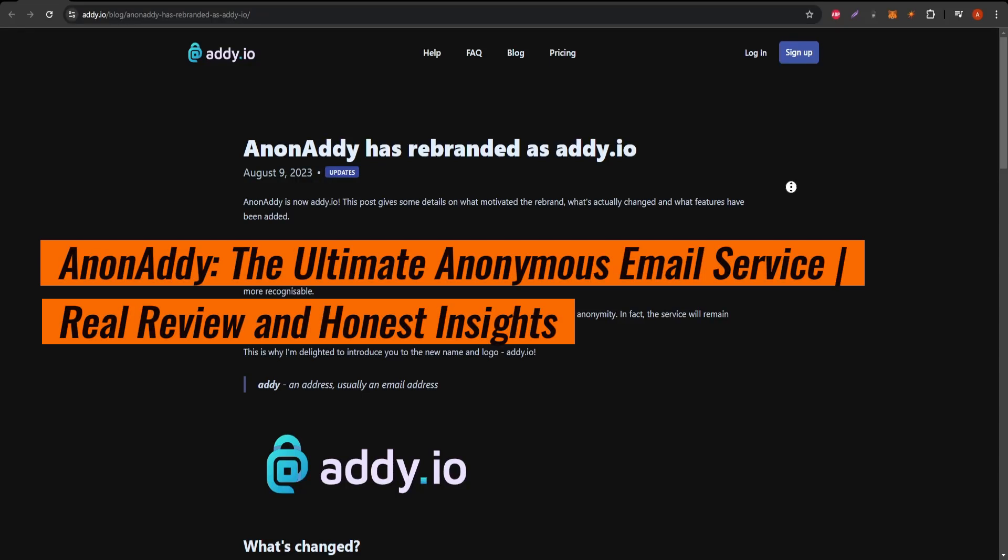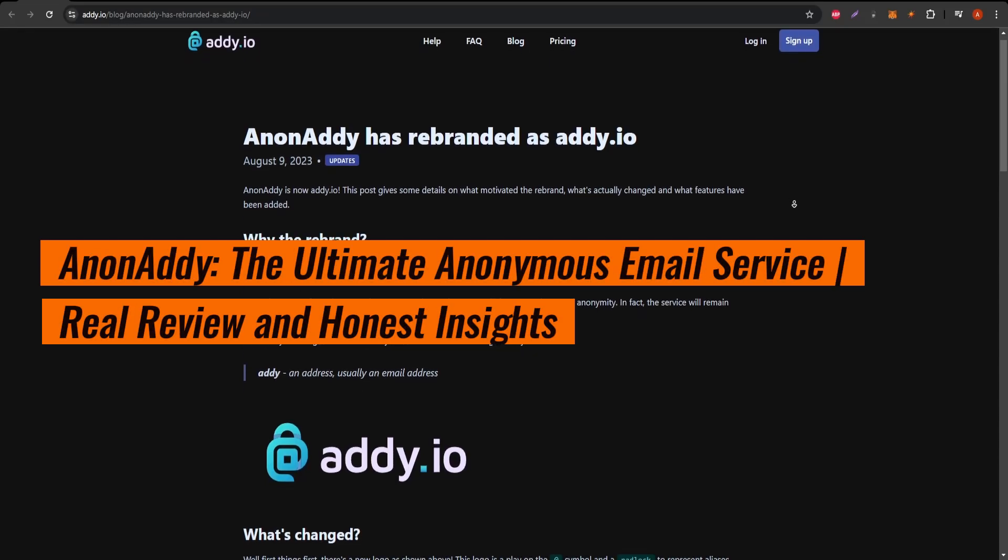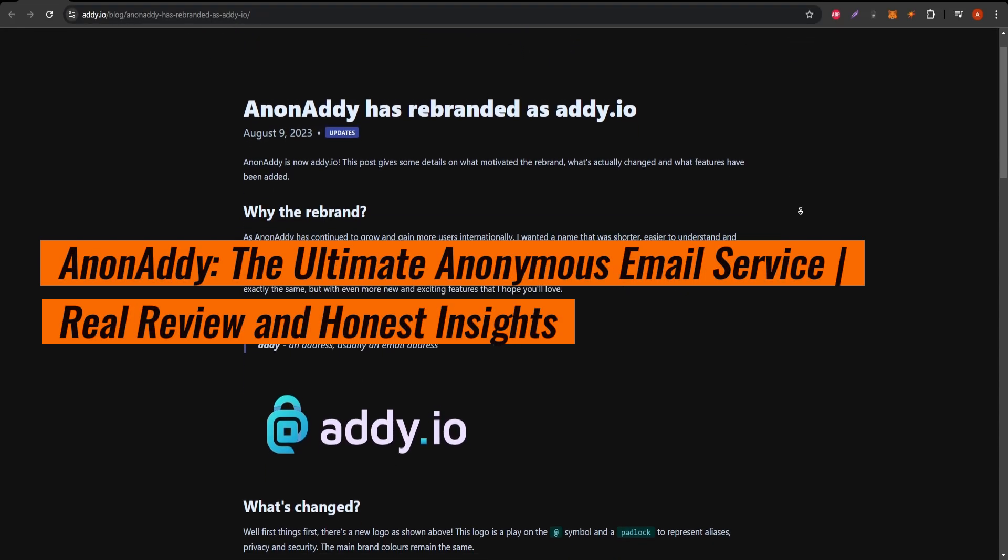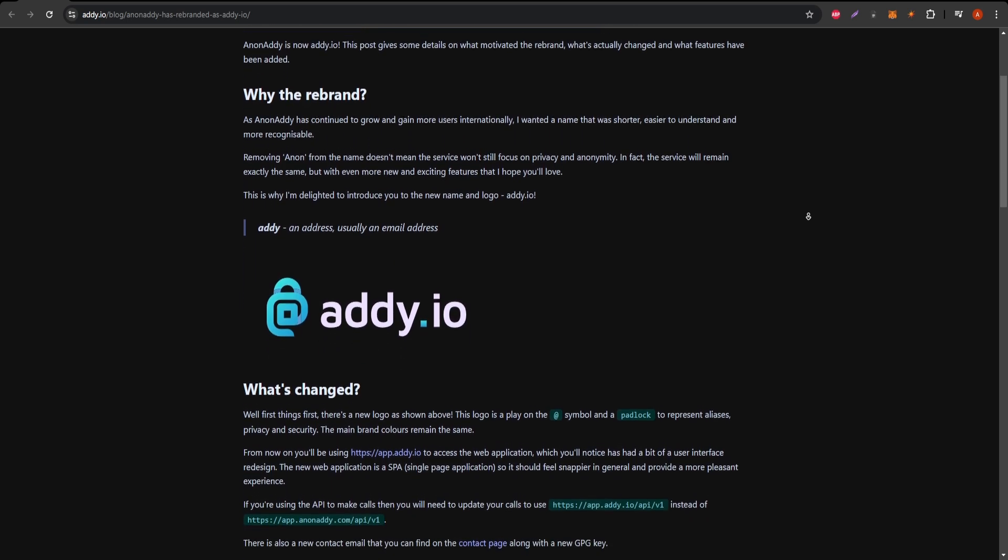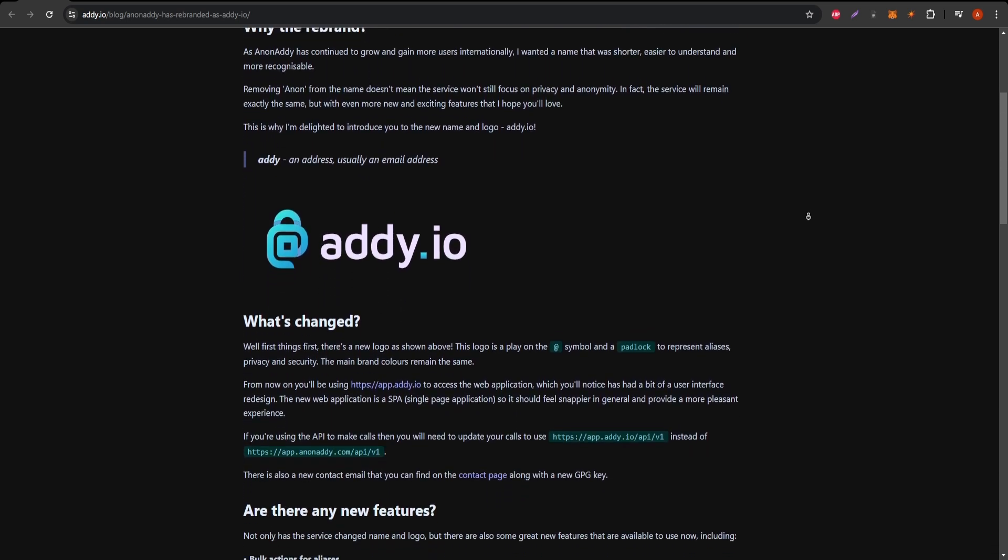Welcome to our review of Anonadi, a service designed to help users protect their email addresses and maintain their privacy online.